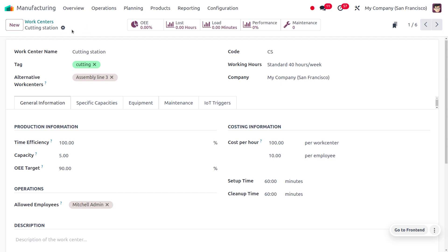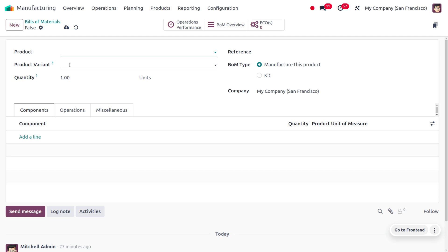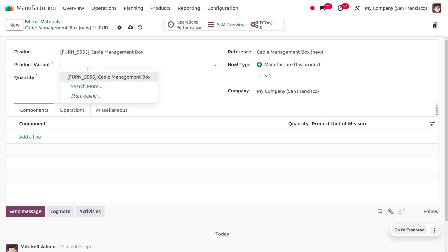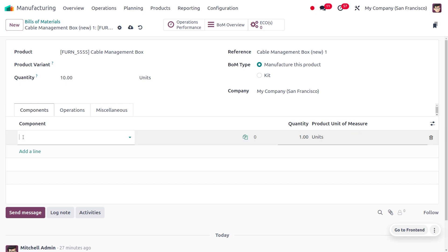Now we can use this work center under the BOM. To manage the BOM, move to the product tab and choose BOM. Let's create a new BOM. Here we can set the quantity we want to manufacture. BOM is a receipt or blueprint showing the quantity and what product we are going to manufacture. I need to manufacture the 'Cable Management Box' — the reference is auto-populated here. If we want to manufacture variants of this product we can choose them, but currently I only need the main product, and I need to manufacture 10 quantities of this Cable Management Box.